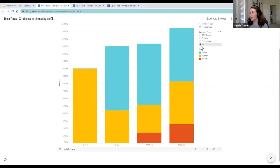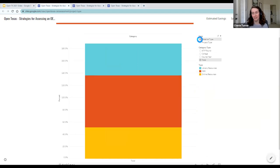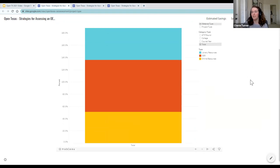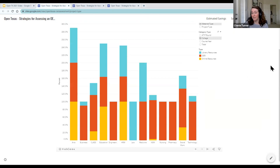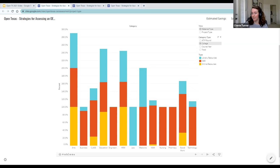For material types, our three categories are OER, library resources, and online resources. What does this chart add to assessment of an OER program? Does it add something you don't see in something more numbers-based like cost savings? Does it contribute something useful? We'd love your thoughts.